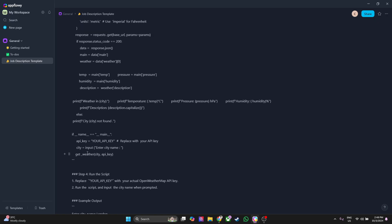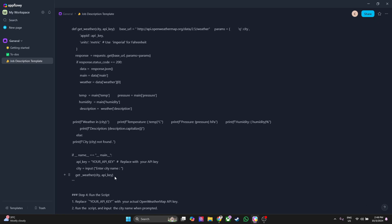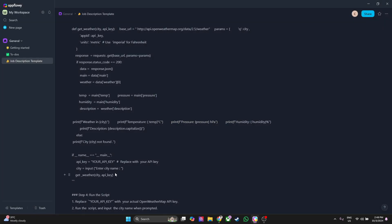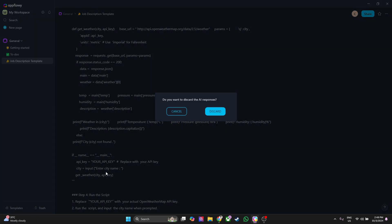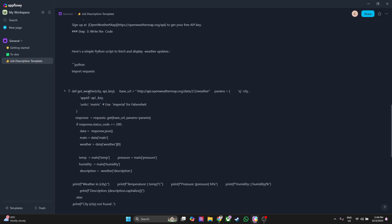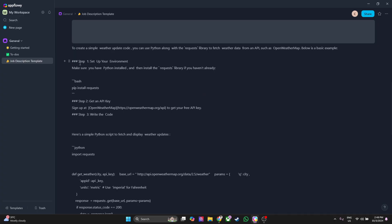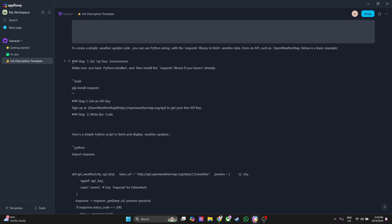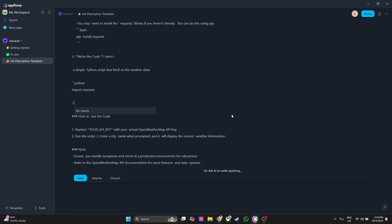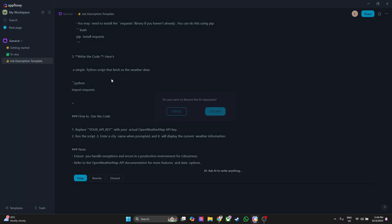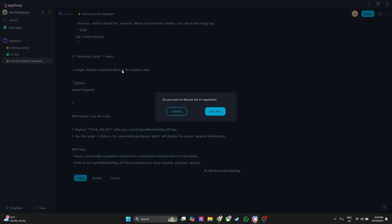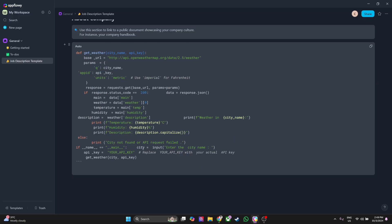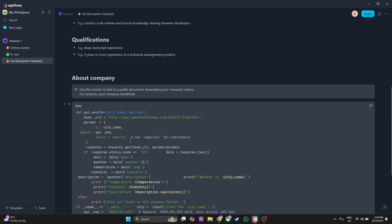What you want to do is simply copy the code. You can just simply copy this code. Now let's just discard the response and add the code right here. You can see.